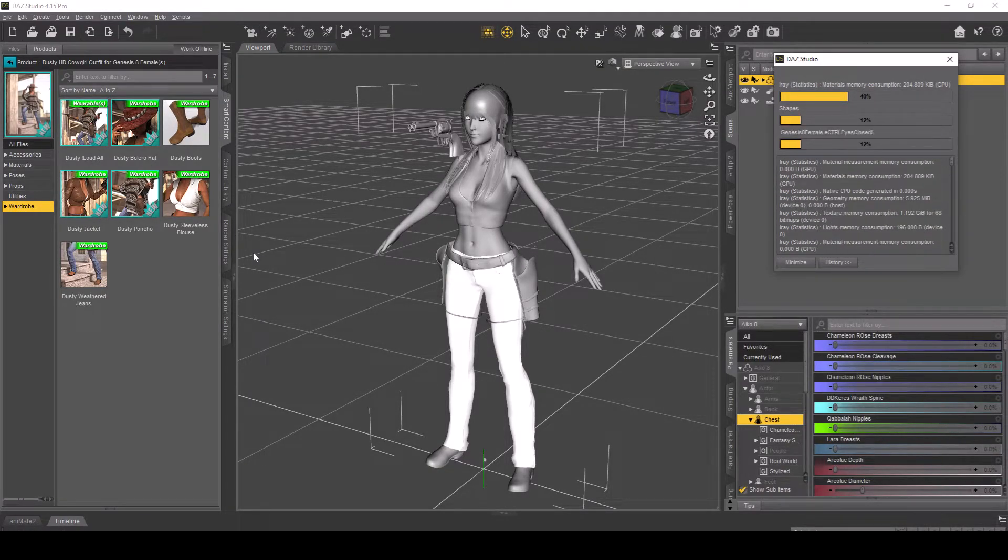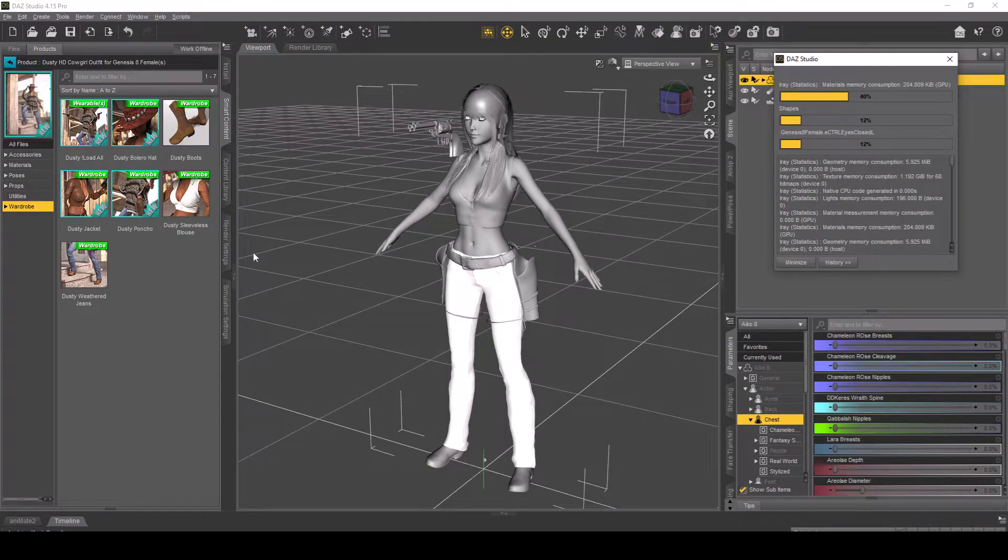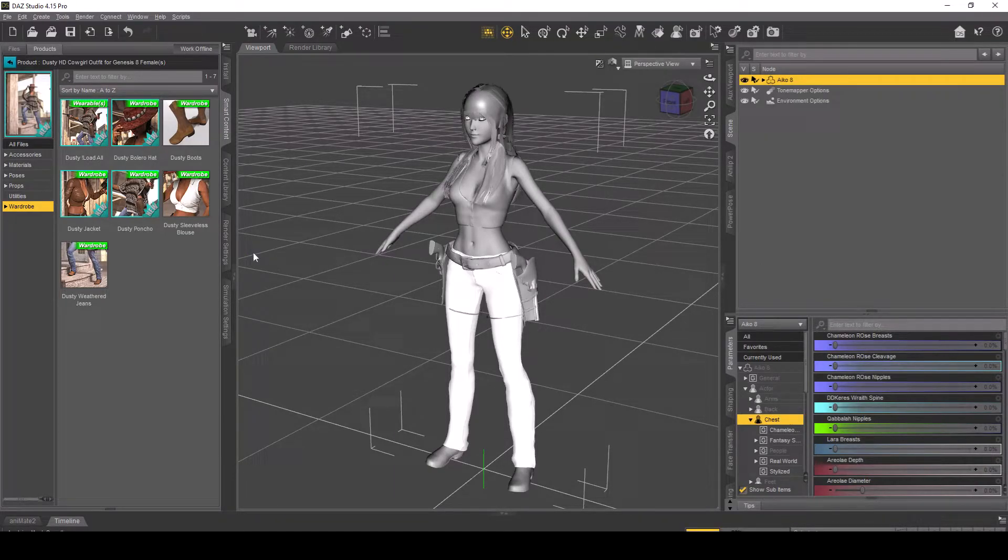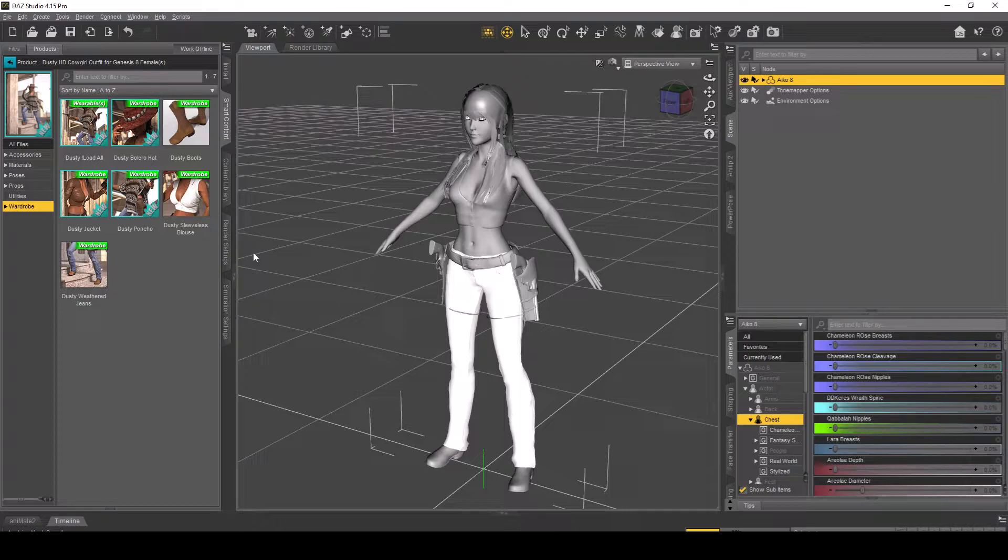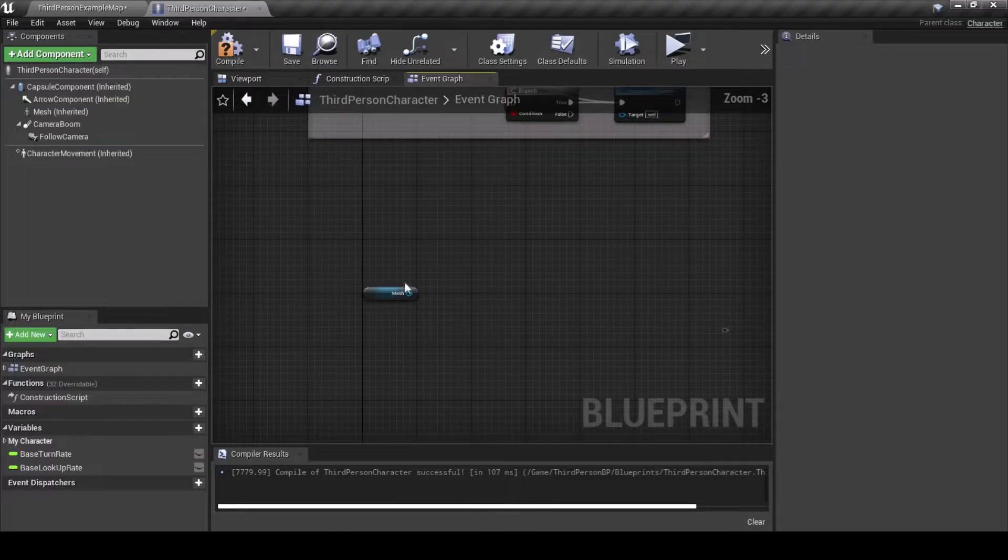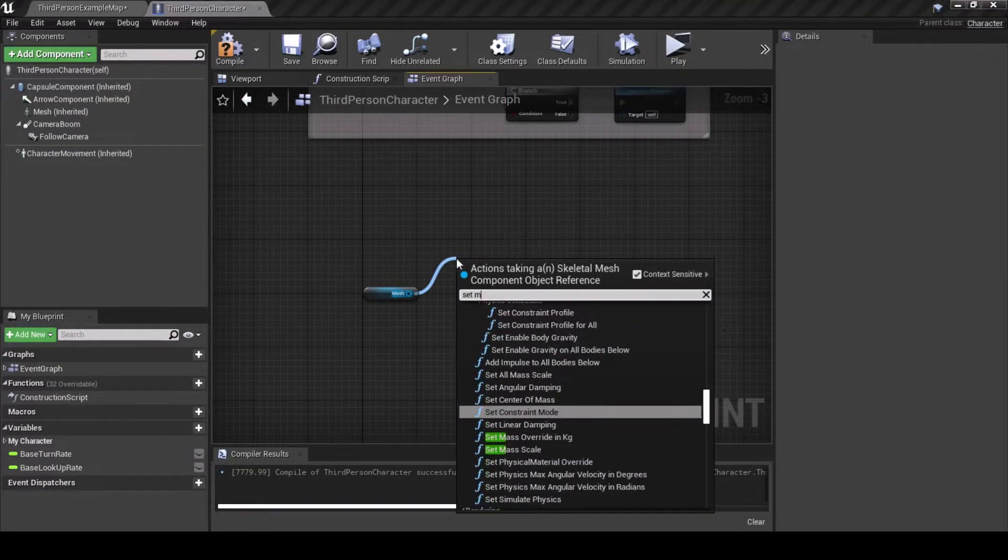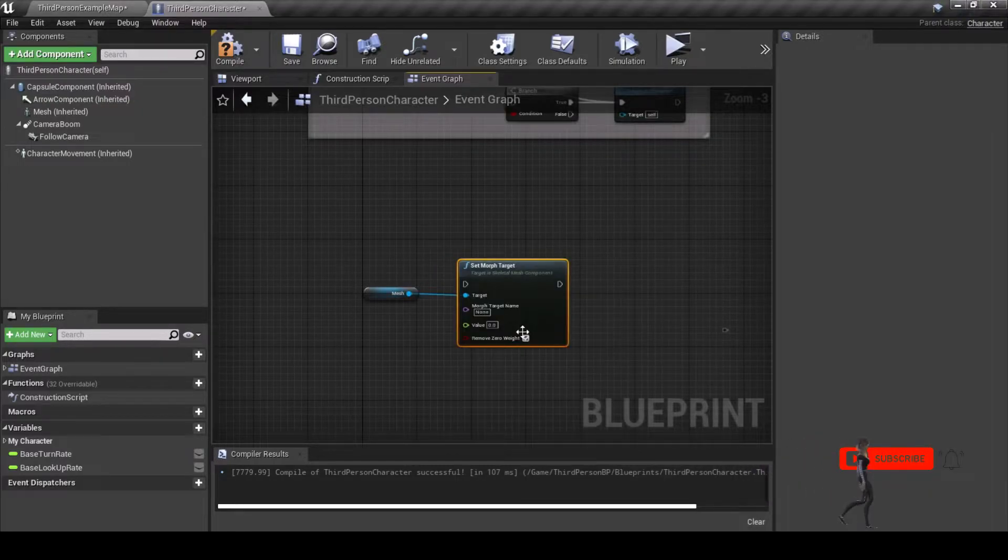Once your character is in Unreal, set up its skeleton and then make sure the mannequin is set to the Humanoid Rig and retarget the animations to your Genesis character. Open the third person character BP and change the mesh to your character and the Anim BP, then go to the Event Graph.